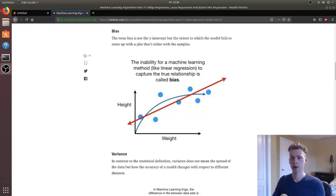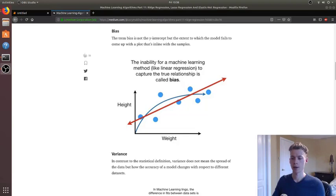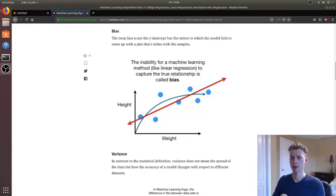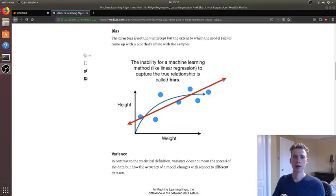Now certain algorithms will have hyperparameters, and hyperparameters in essence are values that are selected by the data scientist or whoever is creating the model. And the algorithm that we'll take a look at in this video is called ridge regression.